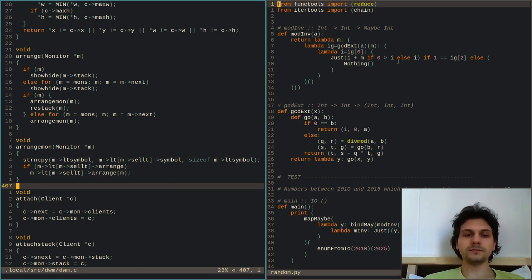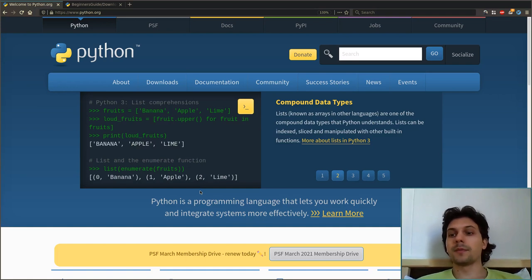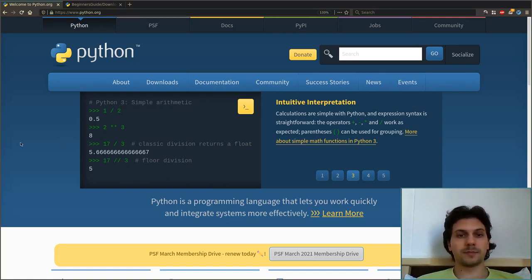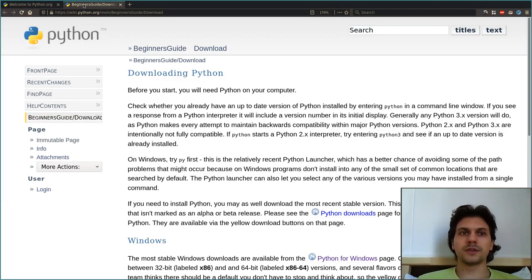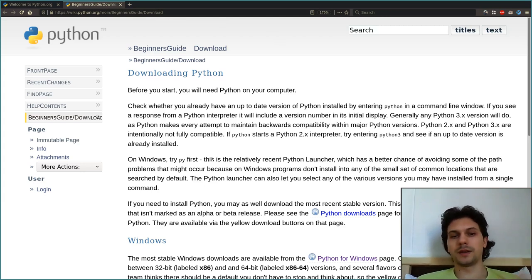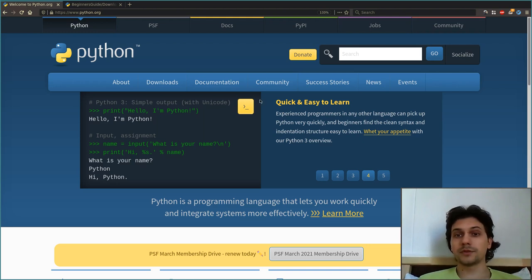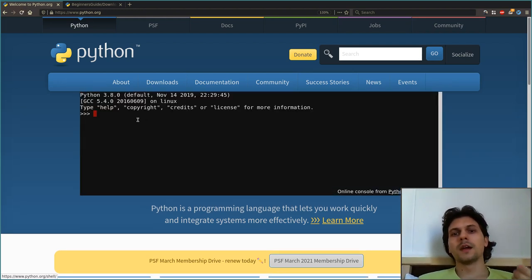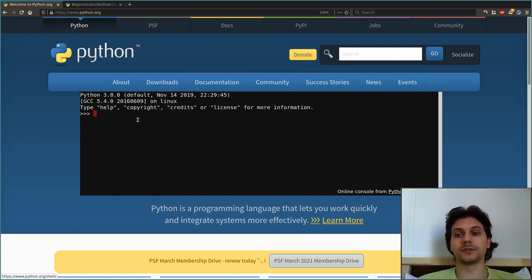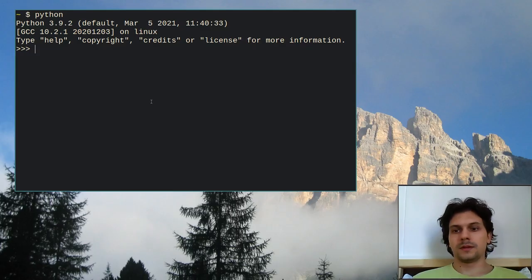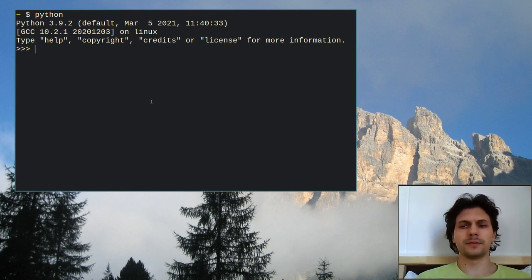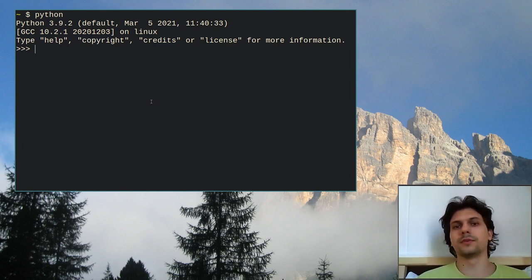Python is at the moment one of the most popular programming languages. The official website is python.org. If you want to try these examples as we go, you can download it — there's a guide on the official website at wiki.python.org. Depending on your operating system there are instructions to install it. You can also use it online: from the home page click 'launch interactive shell' and this same shell loads up, which I will use for the first half of the video.